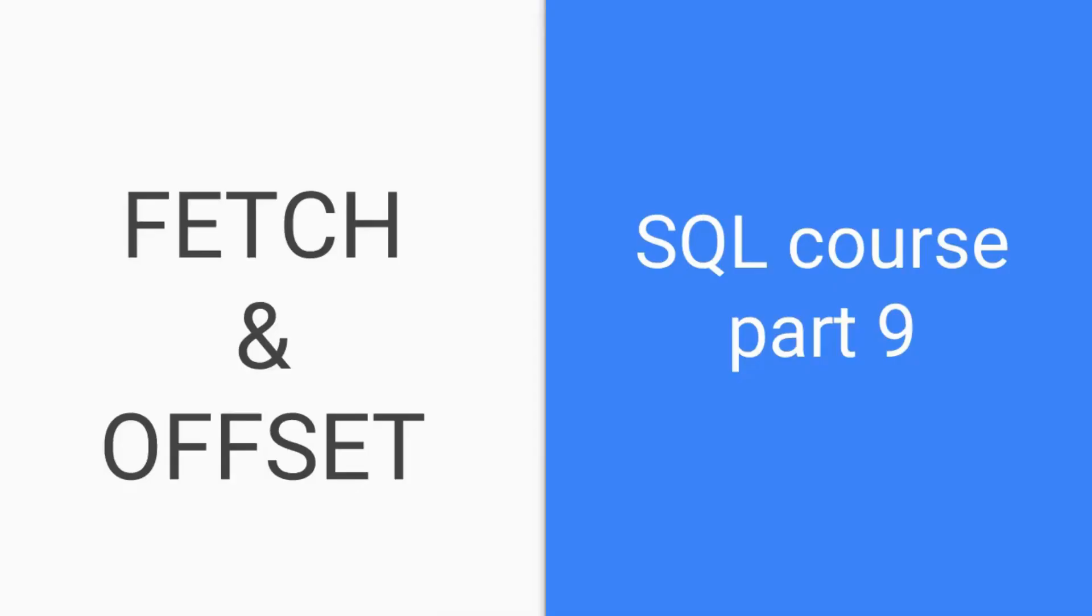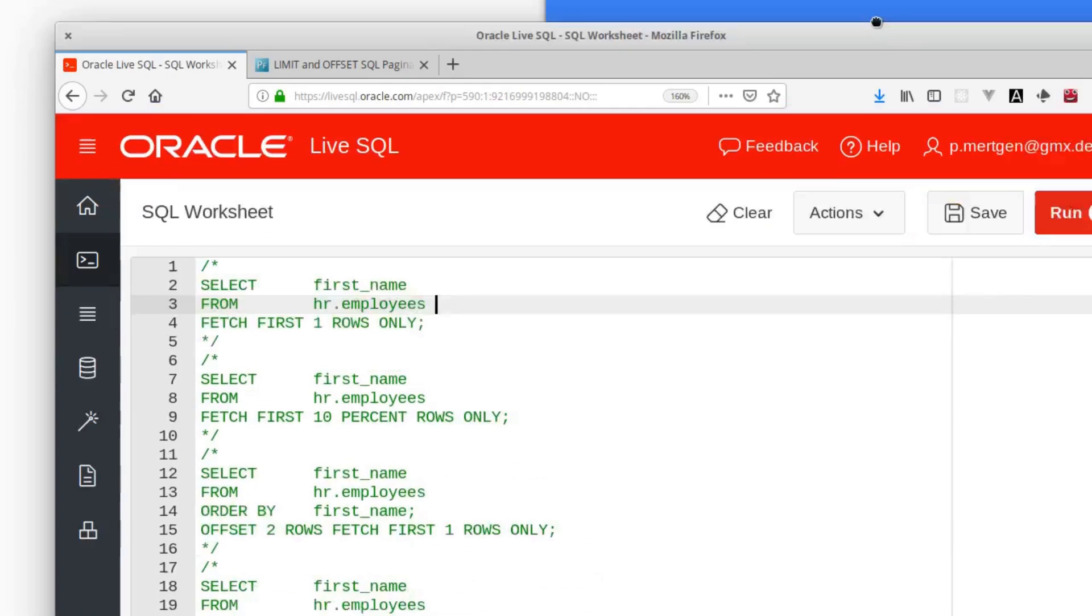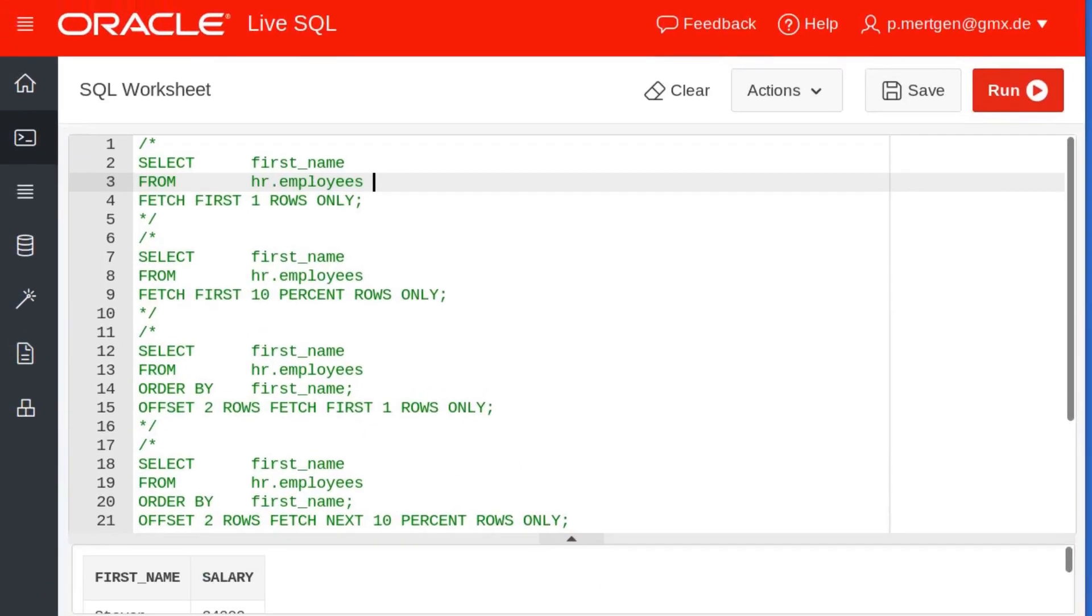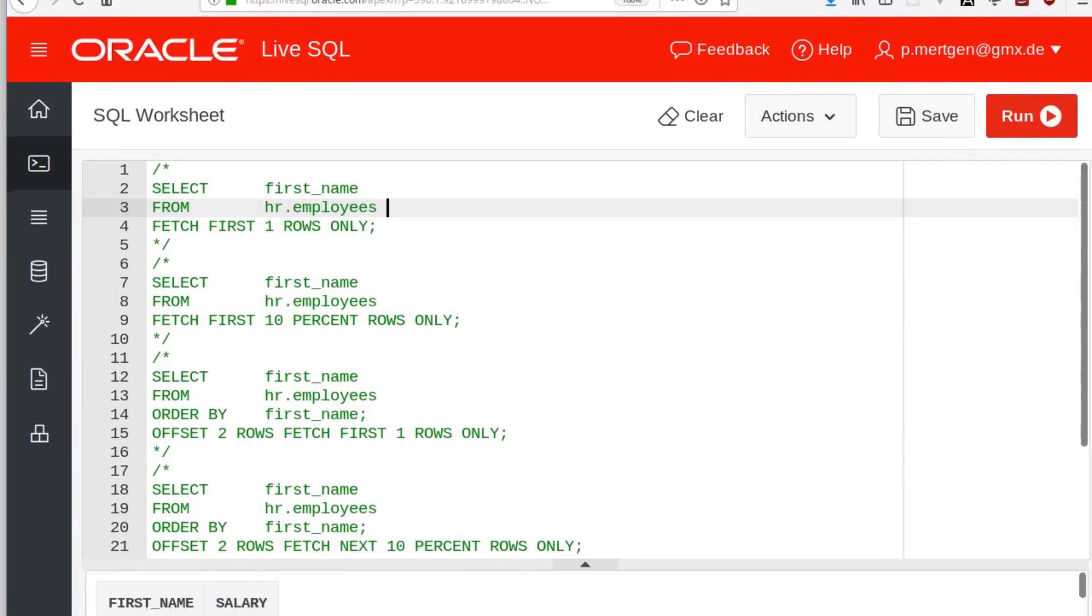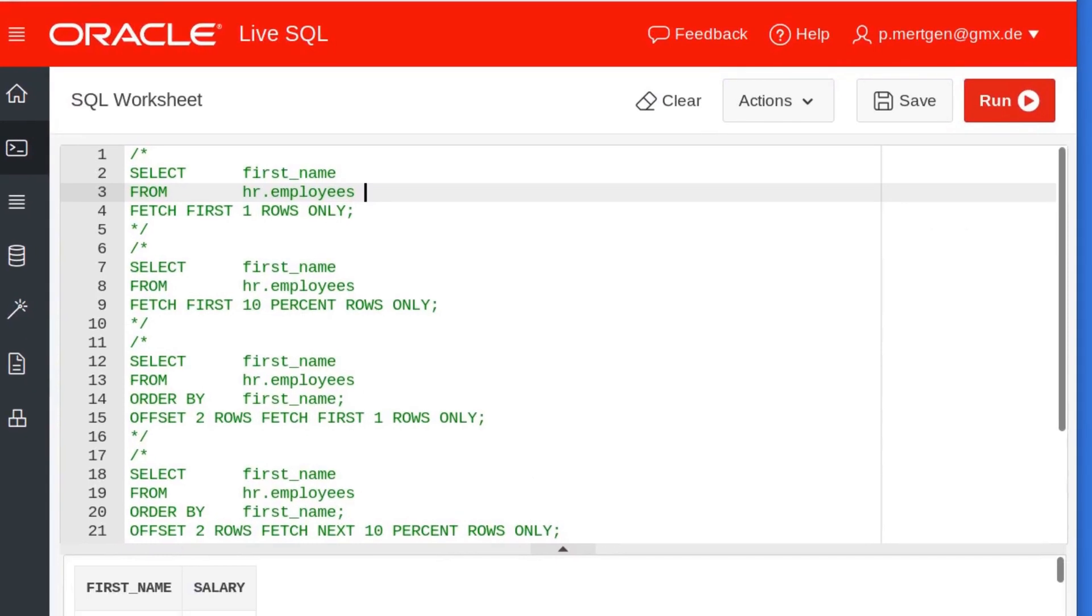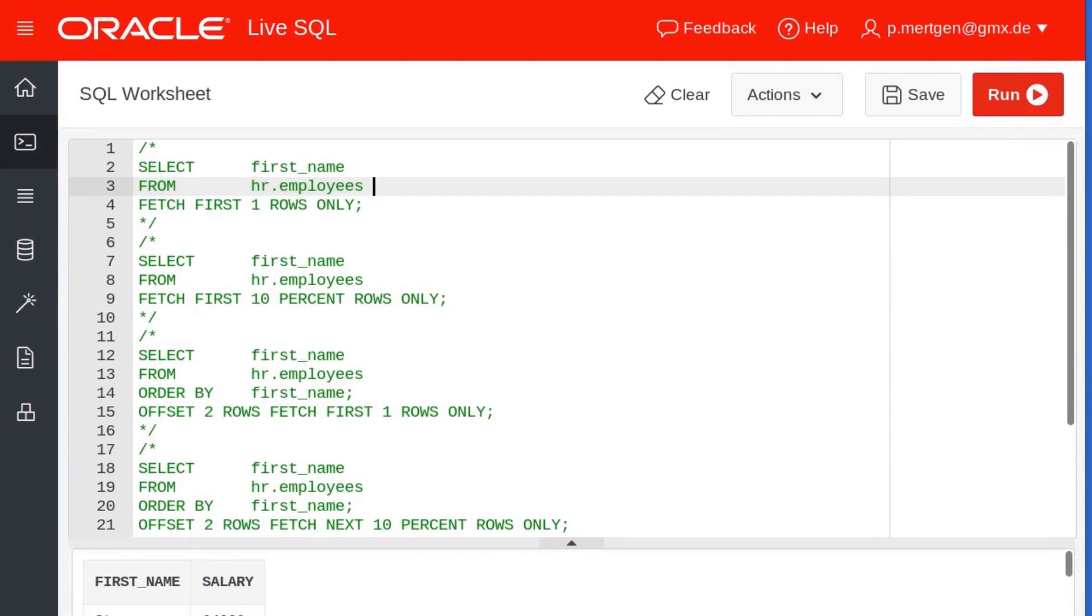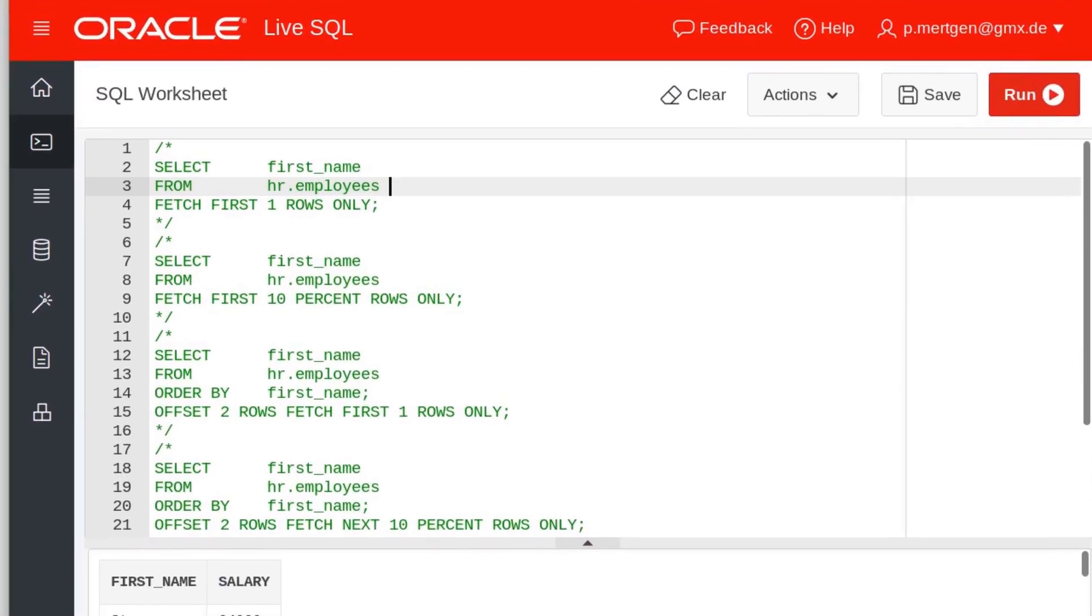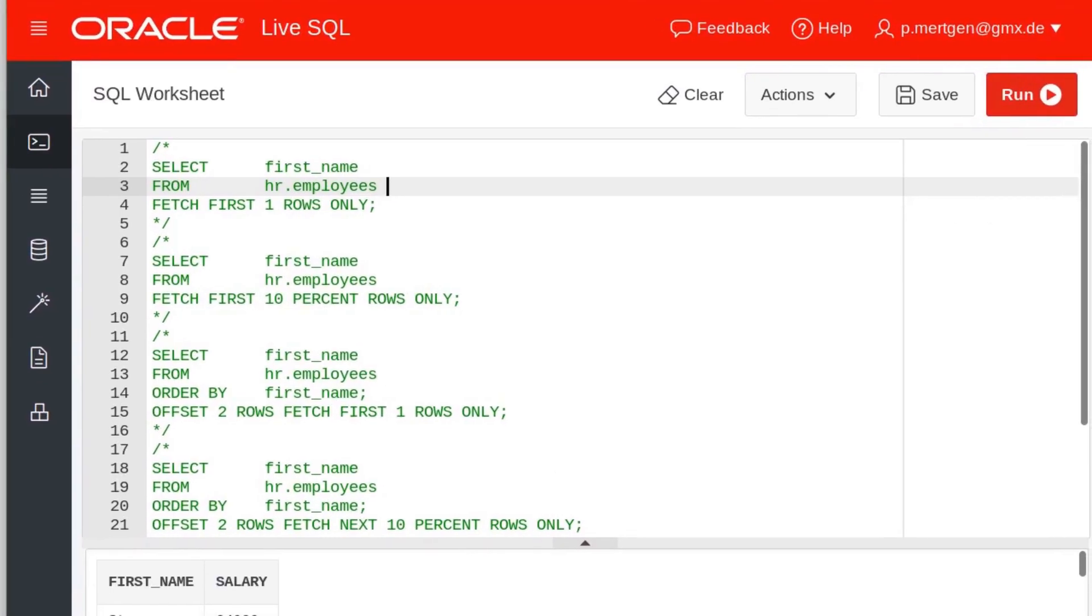Well hello good people and welcome to a new web dev hero tutorial. In this tutorial I will show you something about the fetch clause and the keyword named offset. Stay tuned for some cool SQL queries. We will start with our code right away because this is how you learn and understand what I'm talking about.